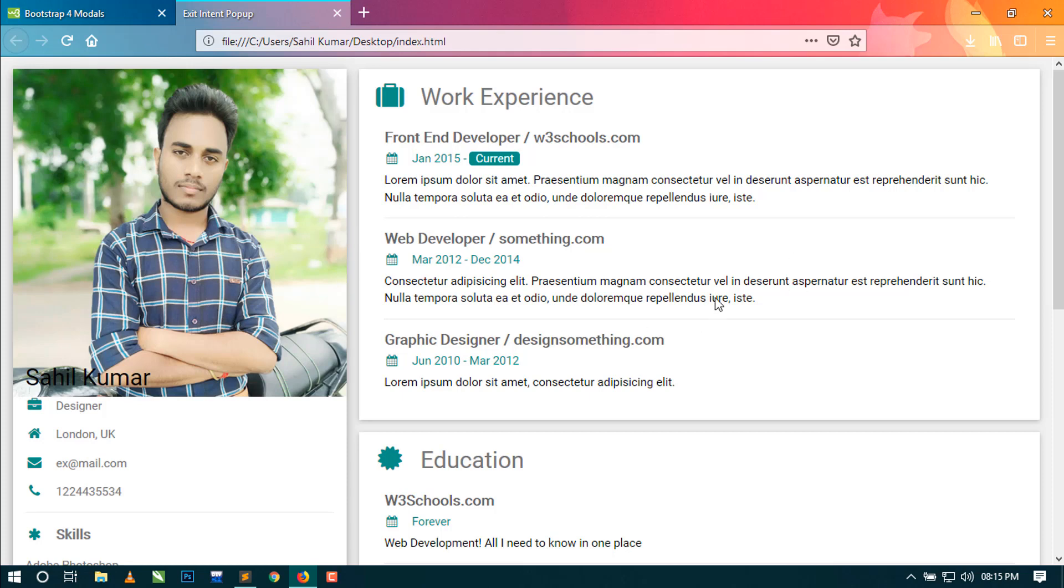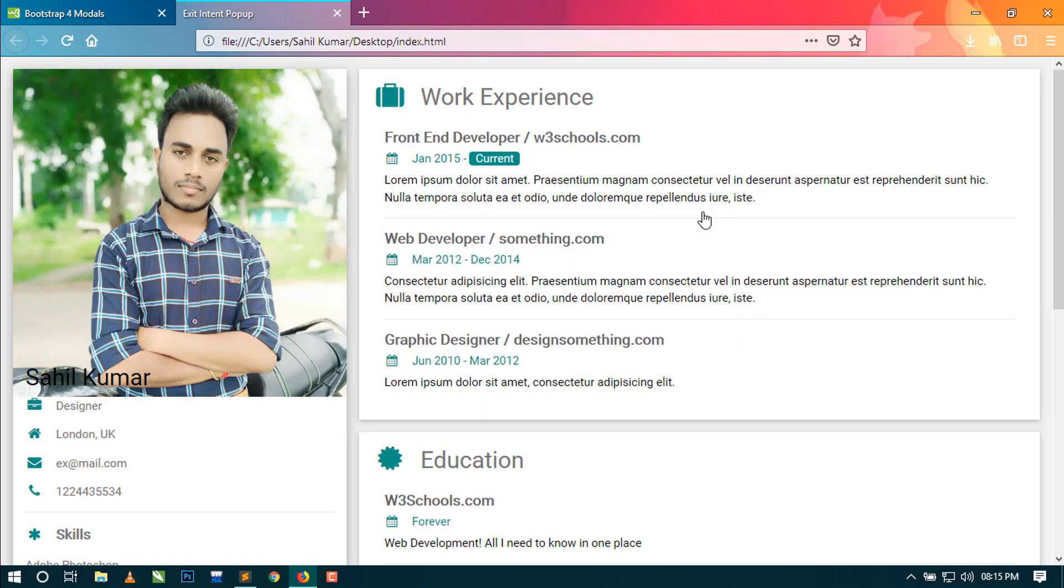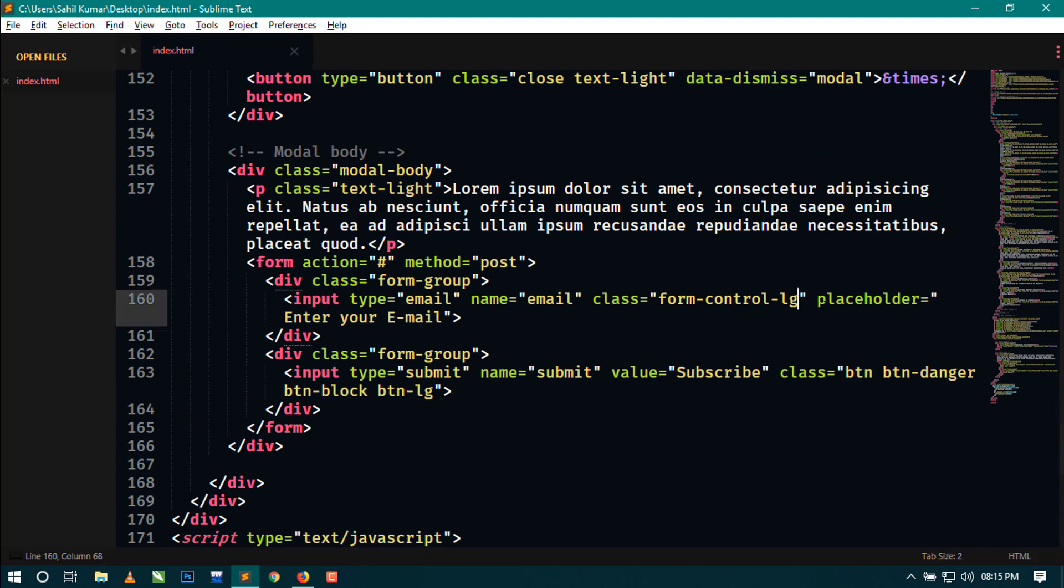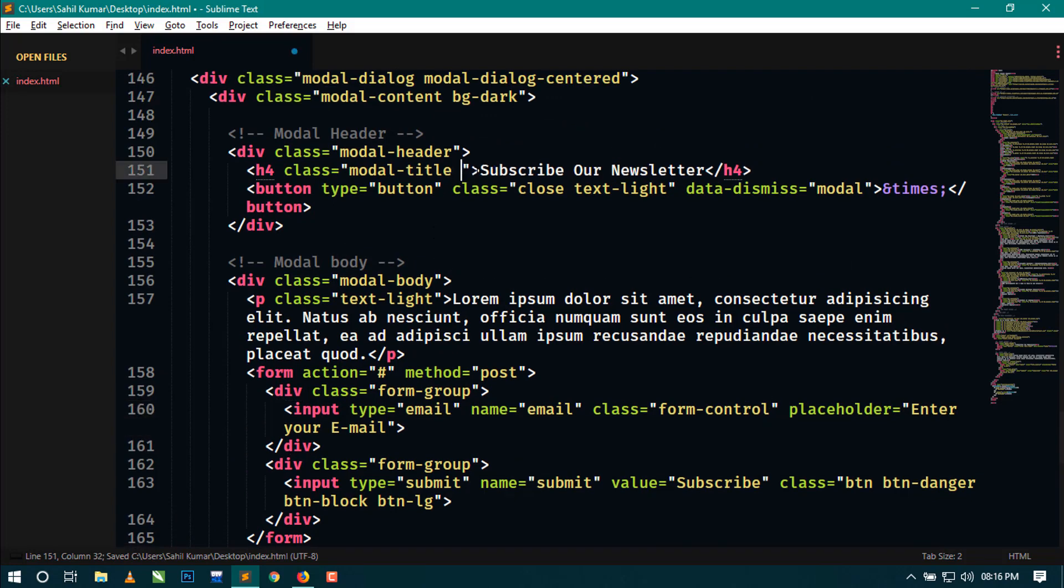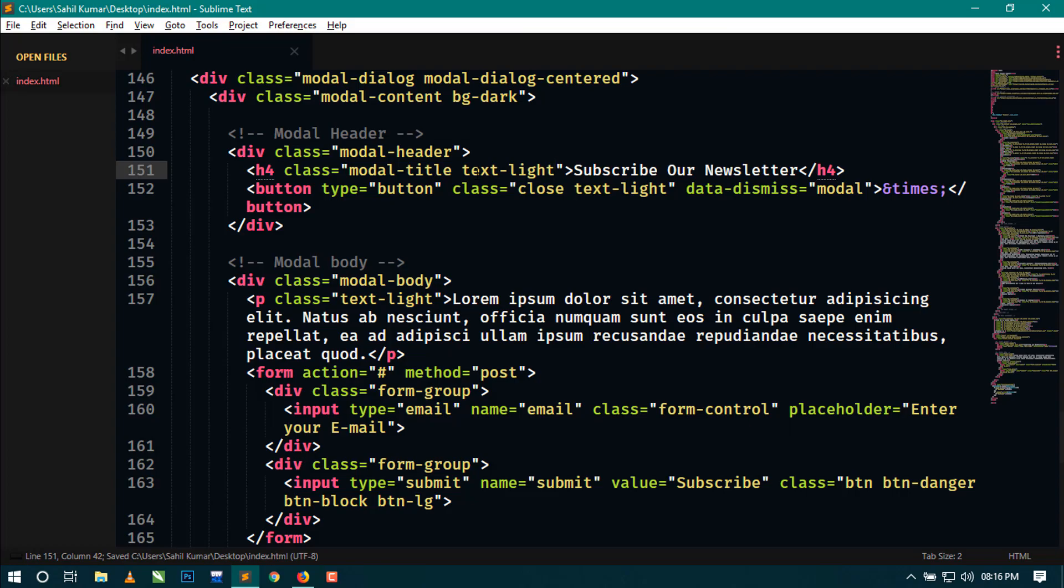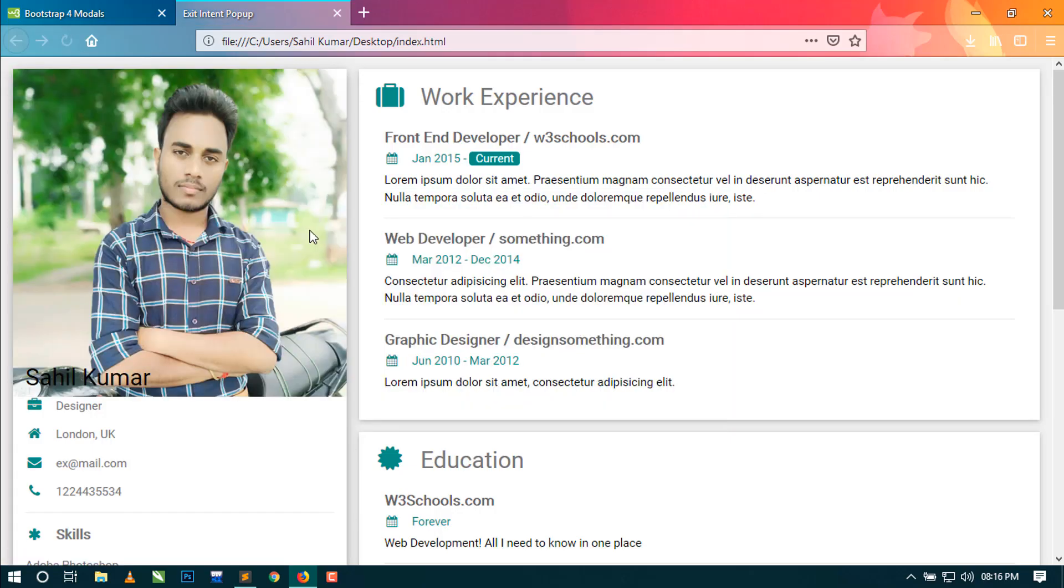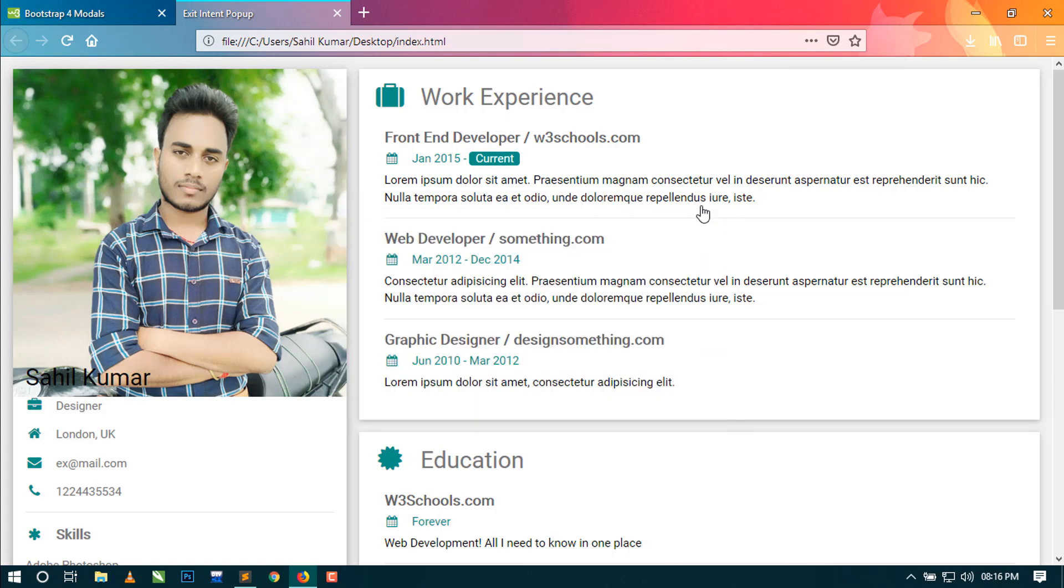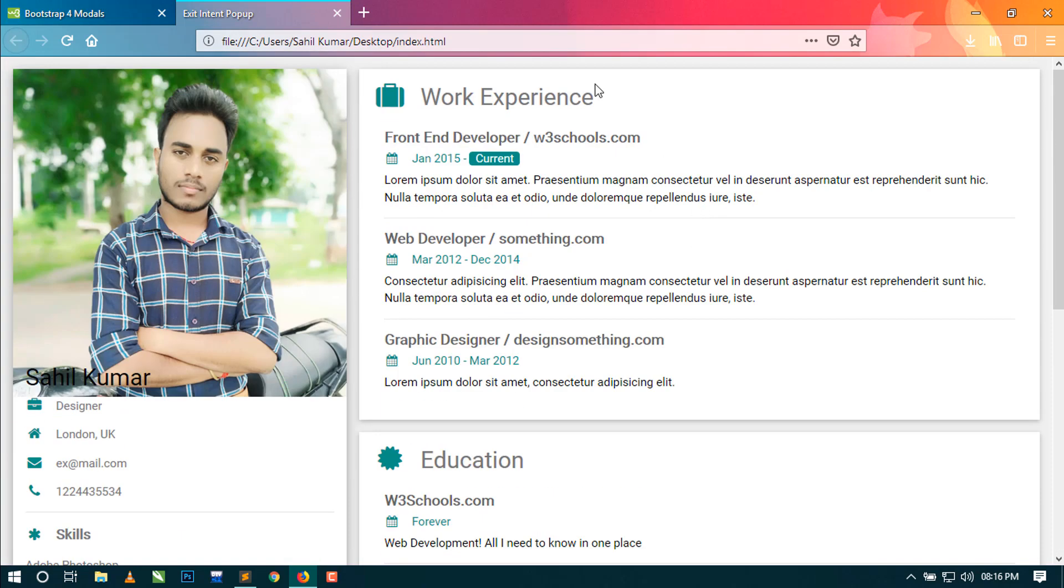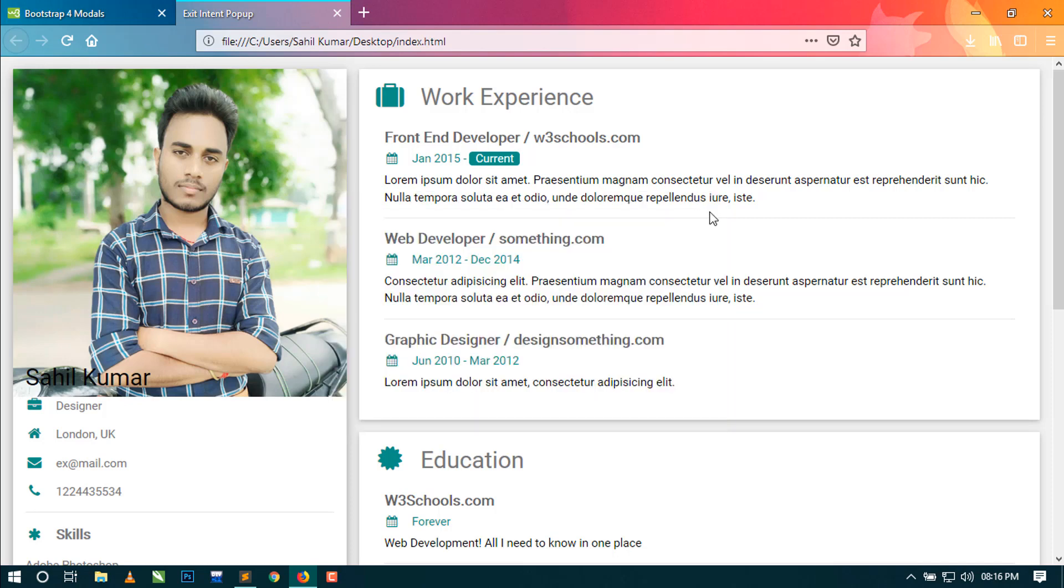You can see the cursor is on the viewport. Now whenever I am going out of the viewport, you can see our popup is showing here. Let's also add text-light to the input. Now refresh. You can see I am leaving the site and this popup will show. Yes, this is working fine. This is our viewport, and whenever the cursor is out of this viewport, then this popup will show.